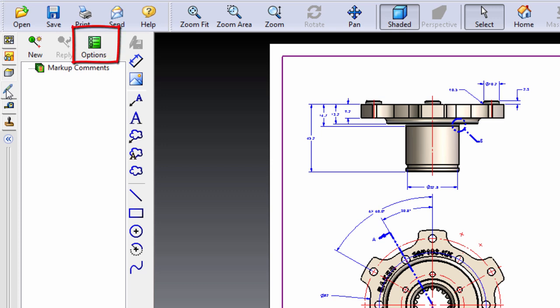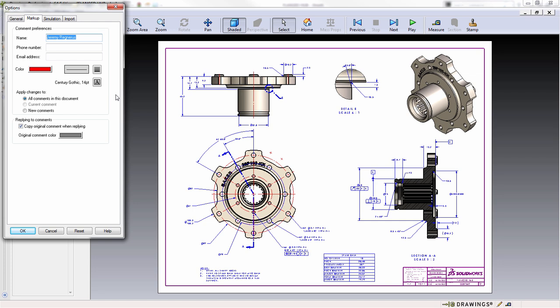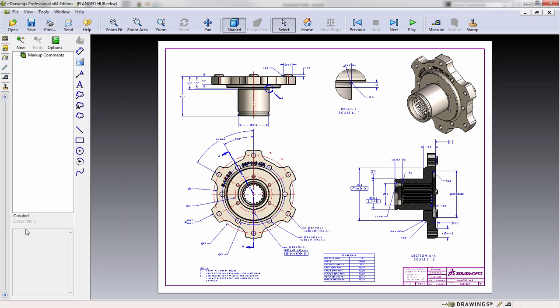Within this tab, you'll also notice the options selection. This is a great place where you can enter your name, contact phone number, email address, and even specify a unique color for your comments and markups used inside of the eDrawing. This is great for when collaborating with multiple users in a single environment.